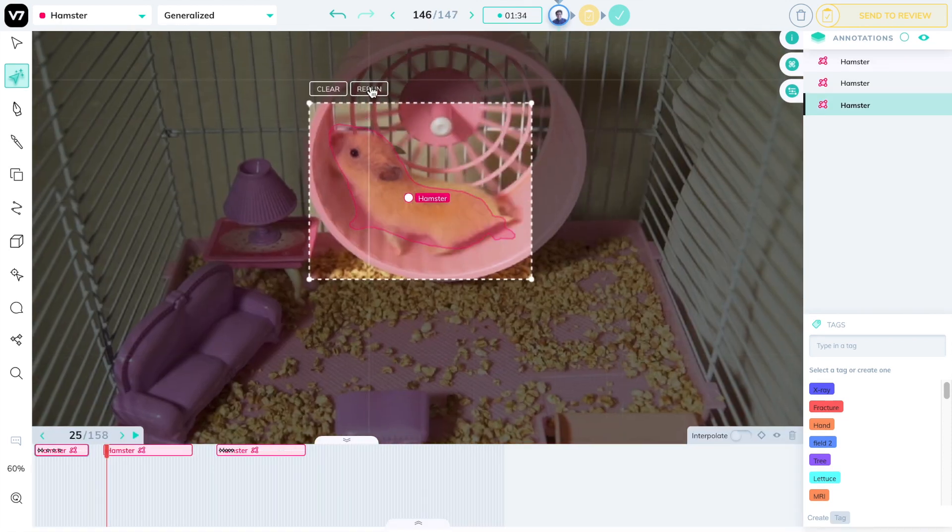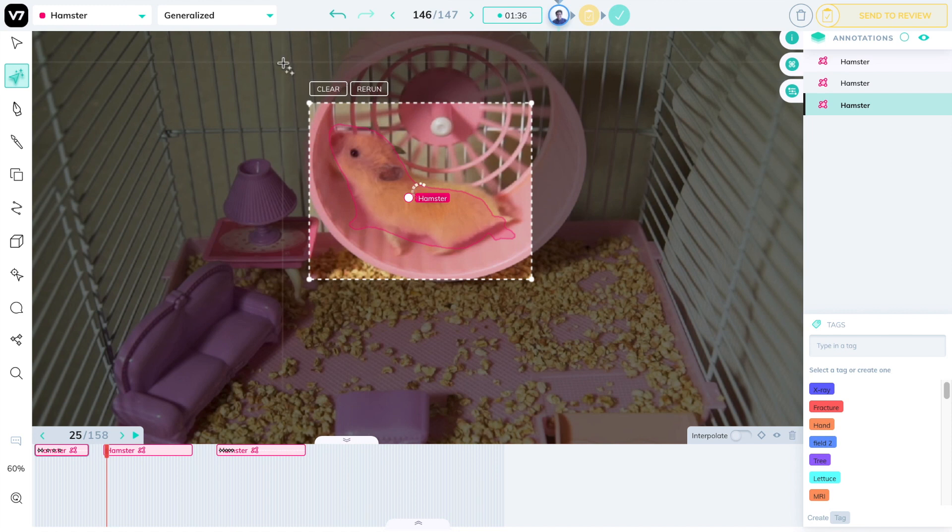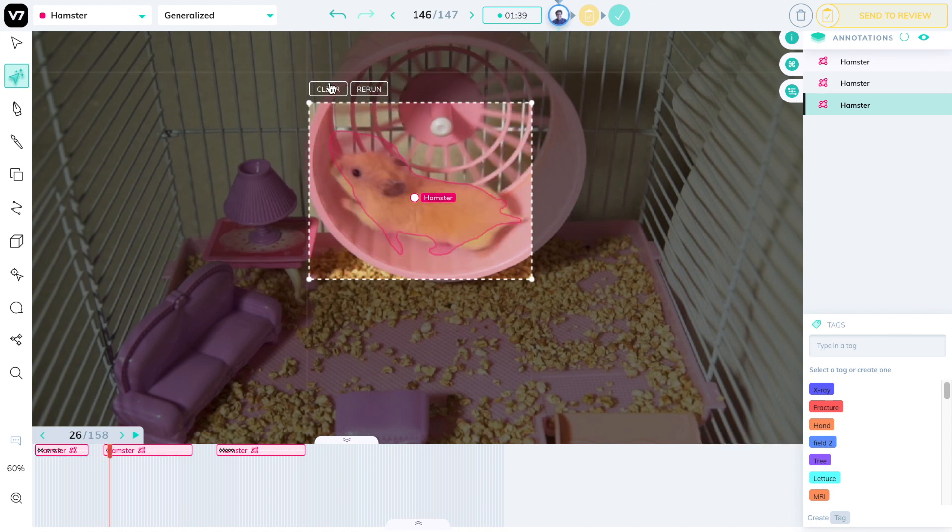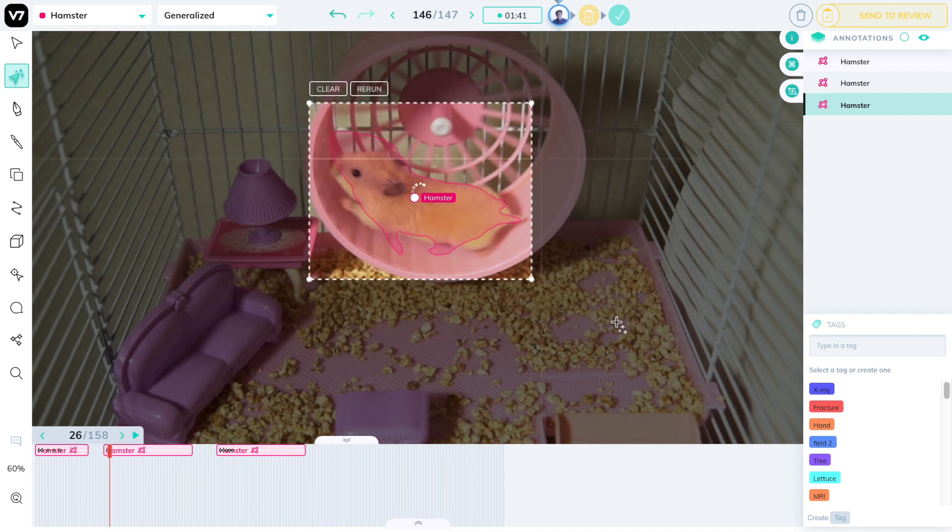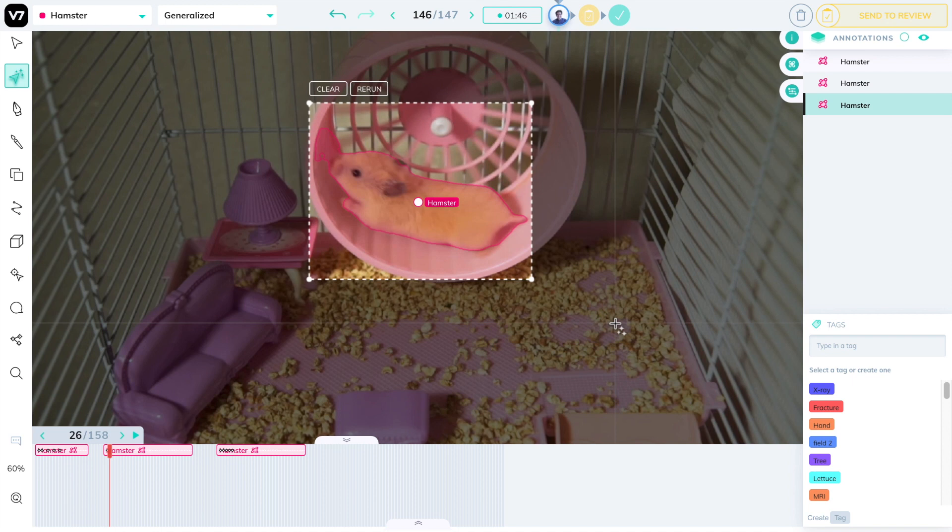I have a hamster that's running on a wheel, and I've created a box around it to make a segmentation mask. I can simply press the right arrow key, change the new frame, and rerun the network with the rerun button. This will adapt to a new shape, and I can simply continue doing this up until the video is finished.